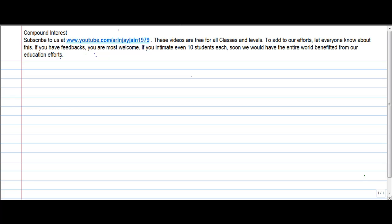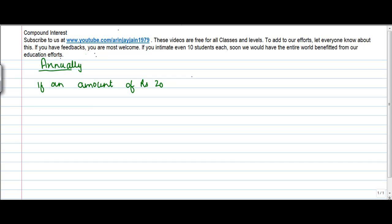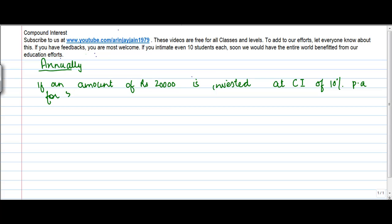Let's start solving problems on compound interest. The first one is where interest is compounded annually. If an amount of rupees 20,000 is invested at compound interest of 10% per annum for five years, what would be the amount received?